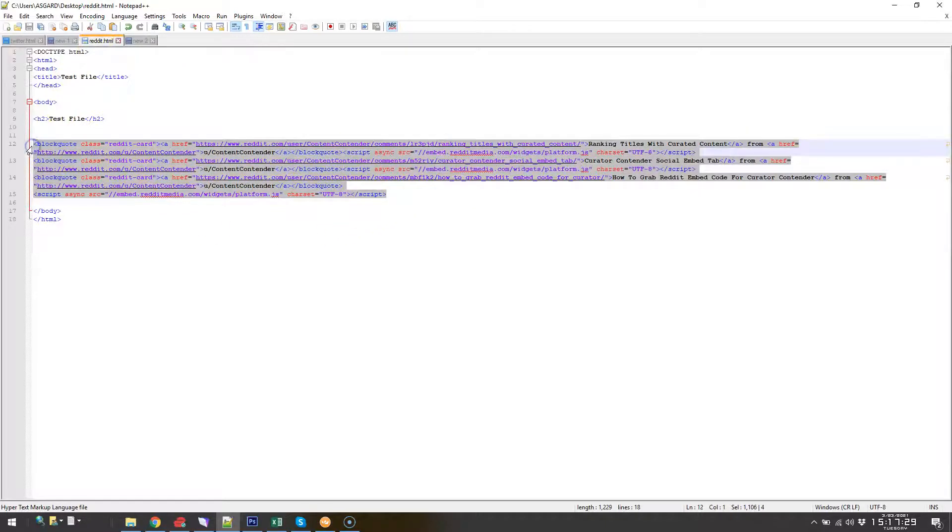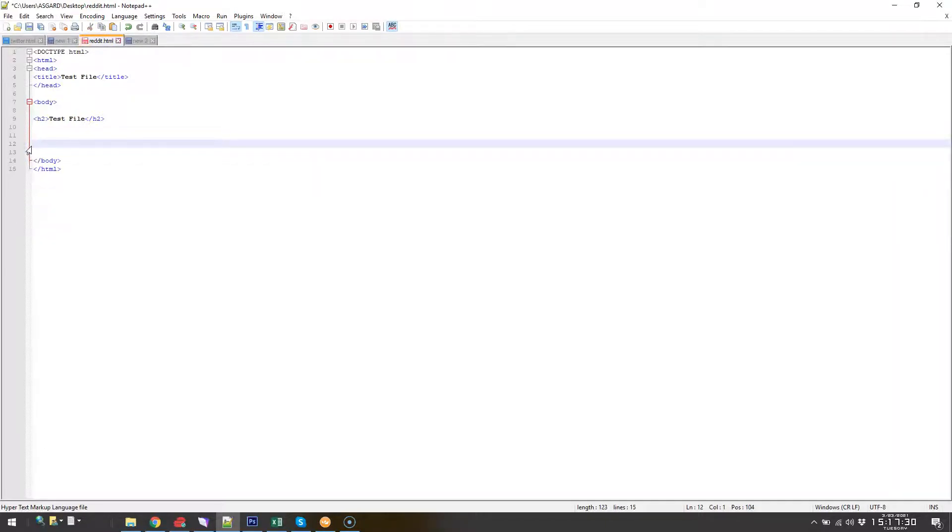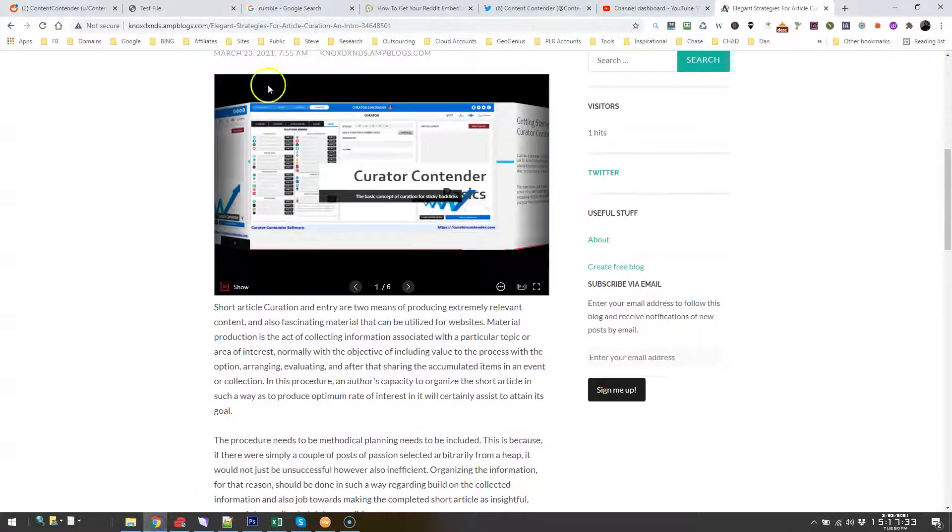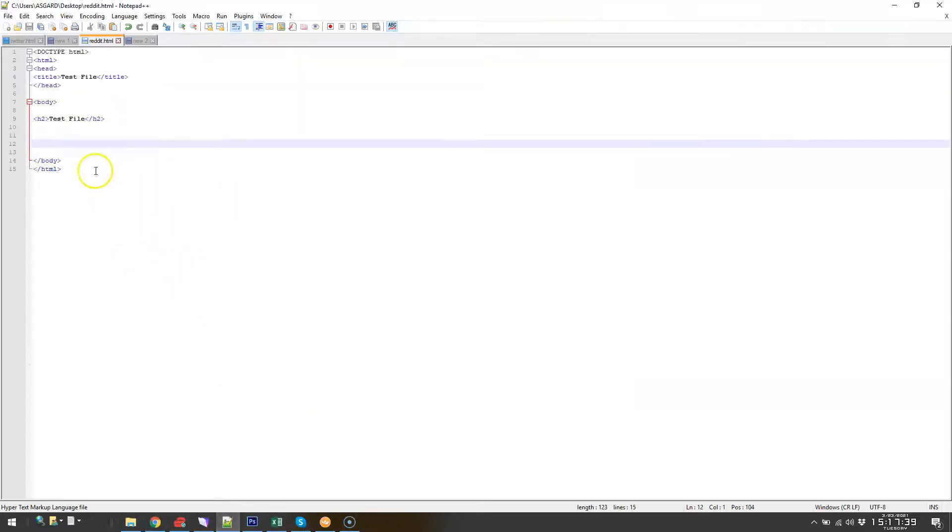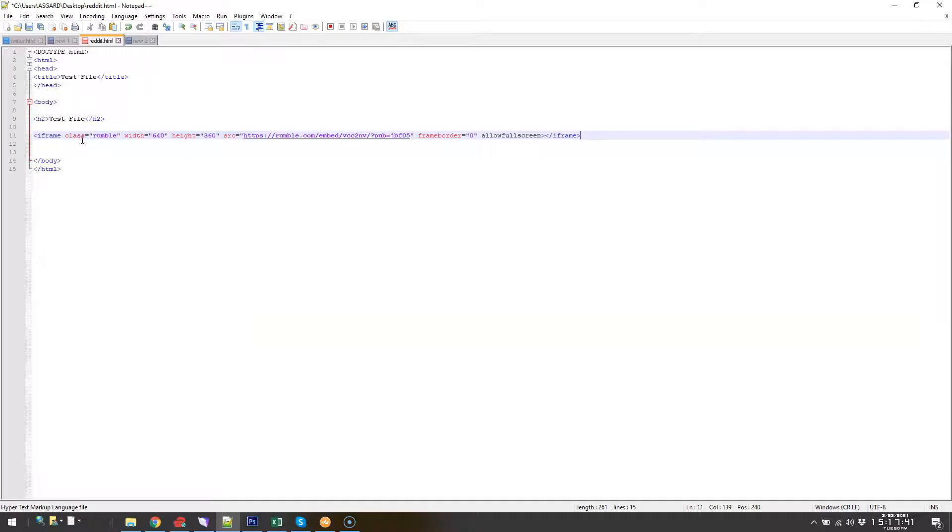So I'm going to remove this, control save that. We're going to take a quick look at our test file, we'll reload it and it's empty.